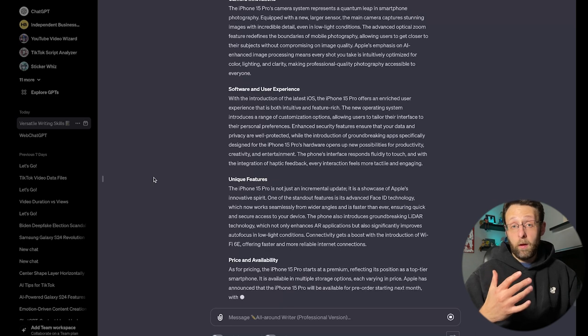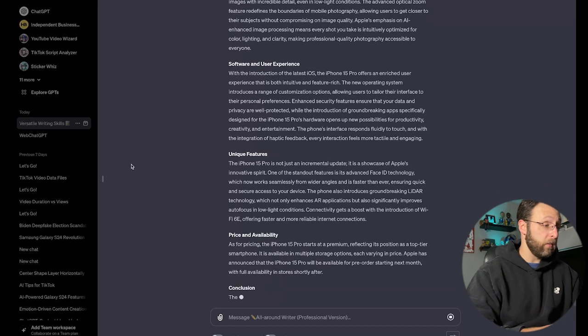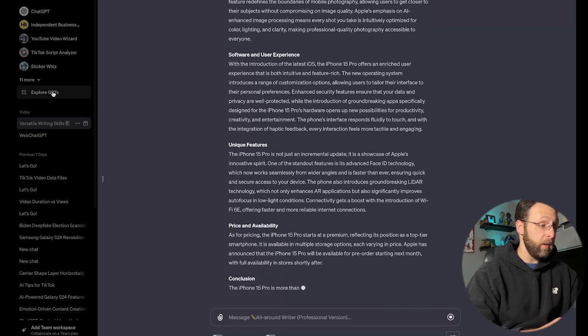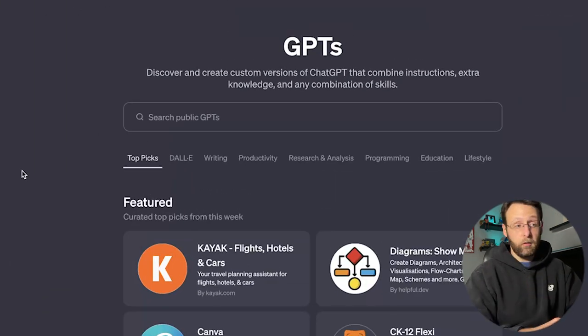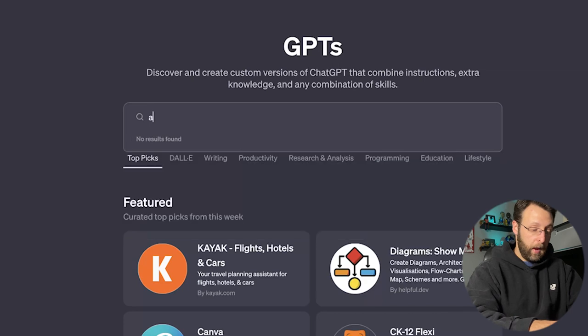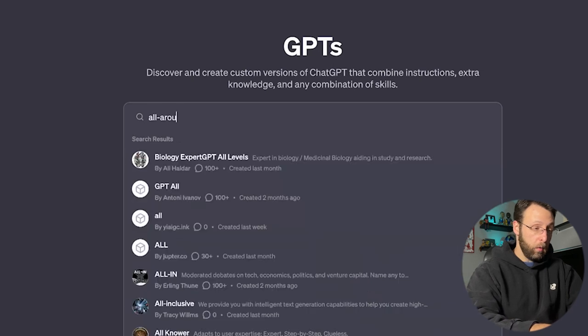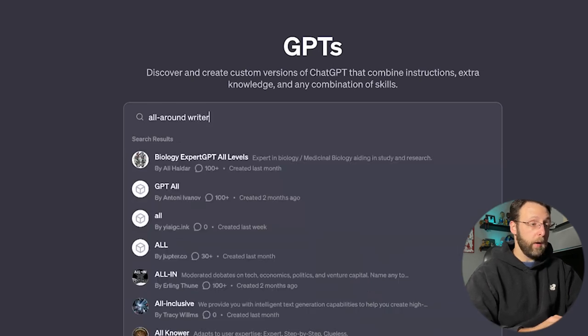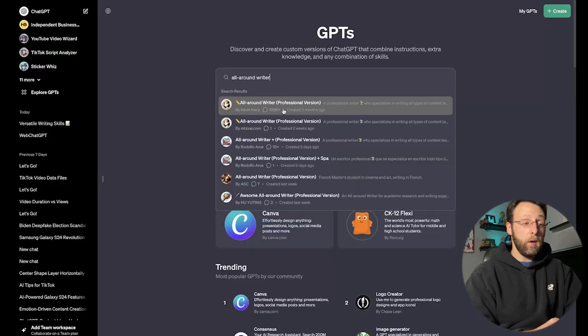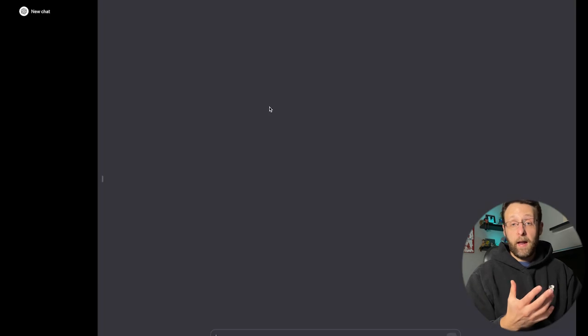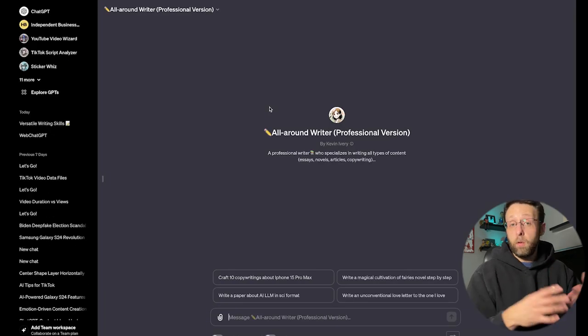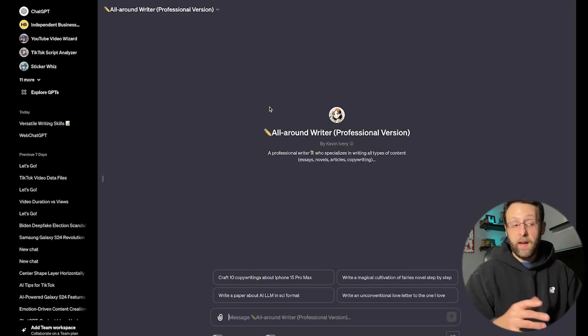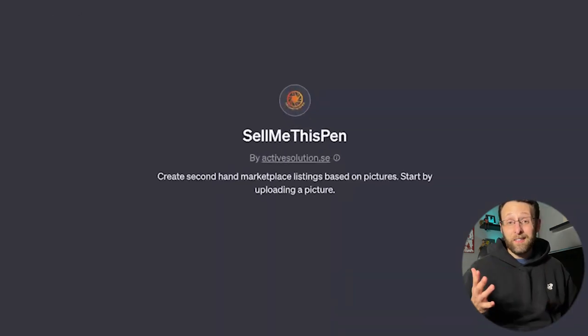If you want to install this GPT, just come up to Explore GPTs. You can just go into the search bar, type All-Around Writer and up here, this first one by Kevin Ivory. Go ahead and click that. It's going to open up a new chat window for you and you can start creating.